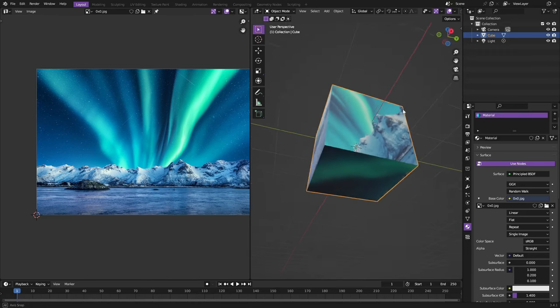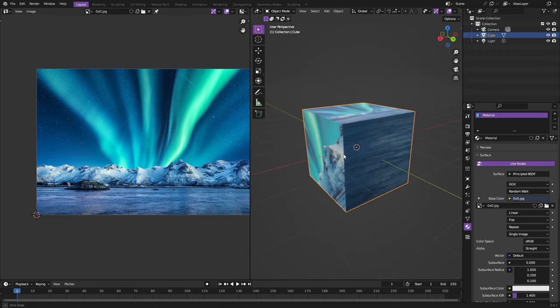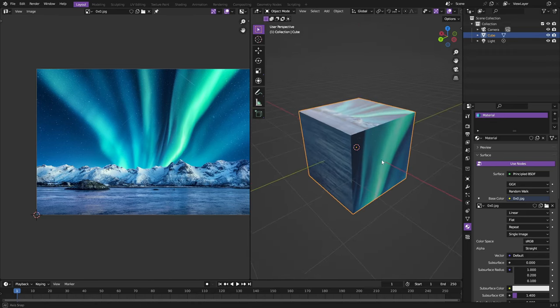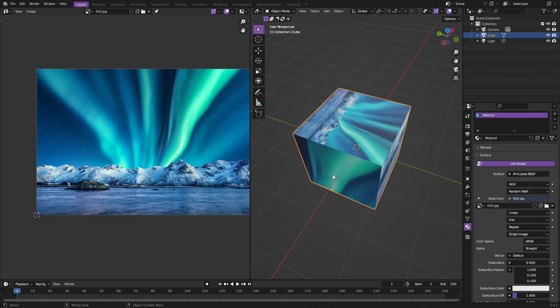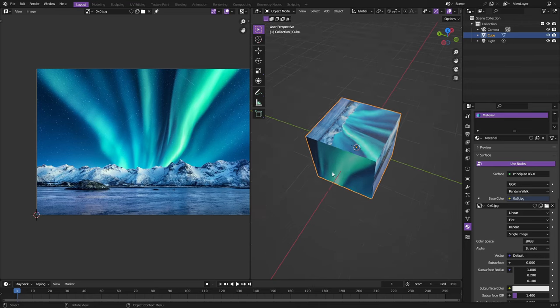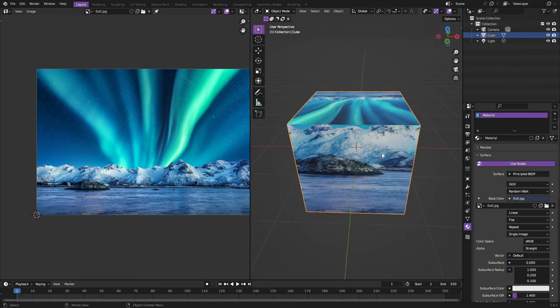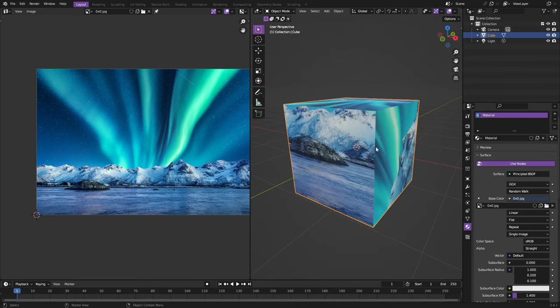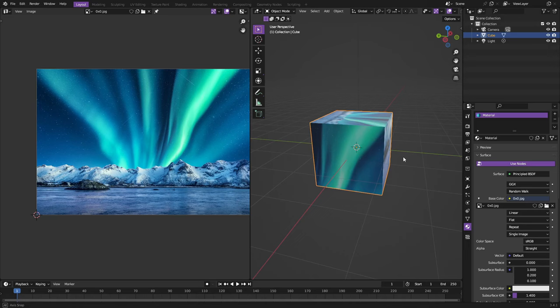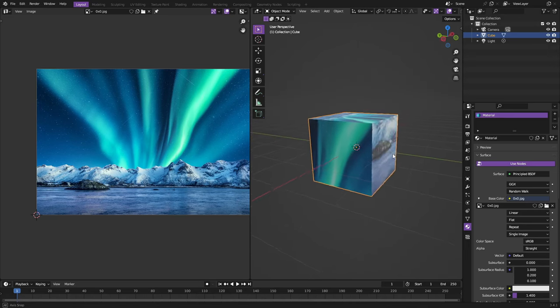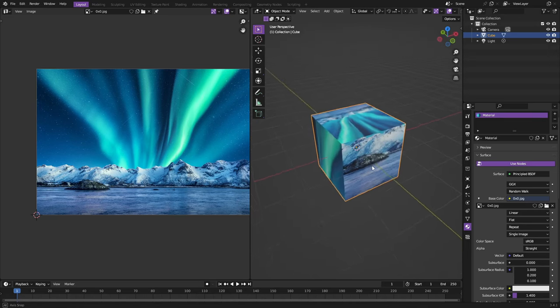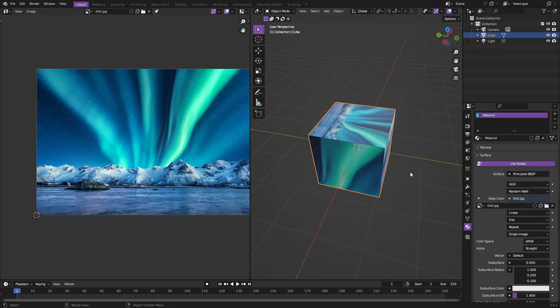So that's how you add an image to an object. Very cool stuff, very easy to do. Hope you ladies and gentlemen enjoyed this tutorial, hope you learned something new. I will see you in the next one, but until then...